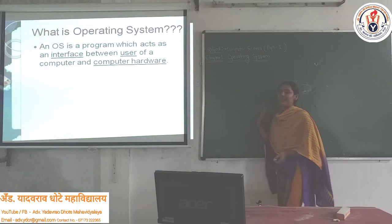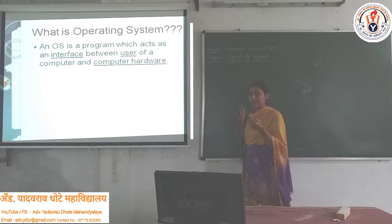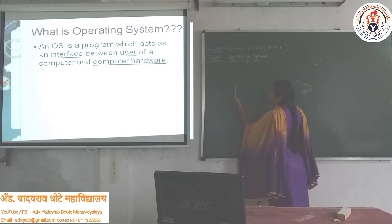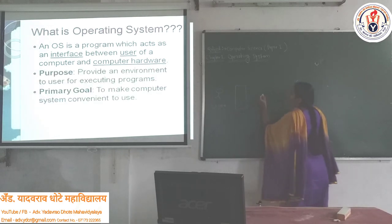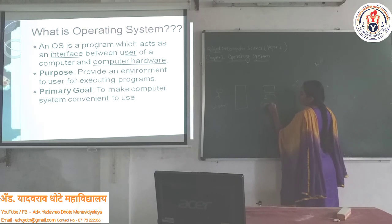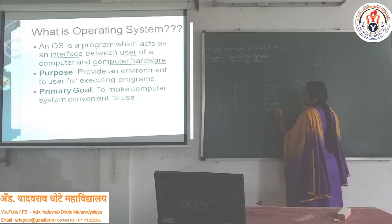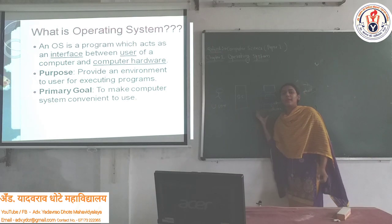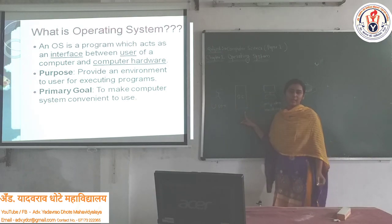If there is no Operating System, then can you communicate with the hardware system or not? That is the question. So, the Operating System acts as an interface between the Computer User and the Computer Hardware. The user can communicate with the Computer Hardware via the Operating System.